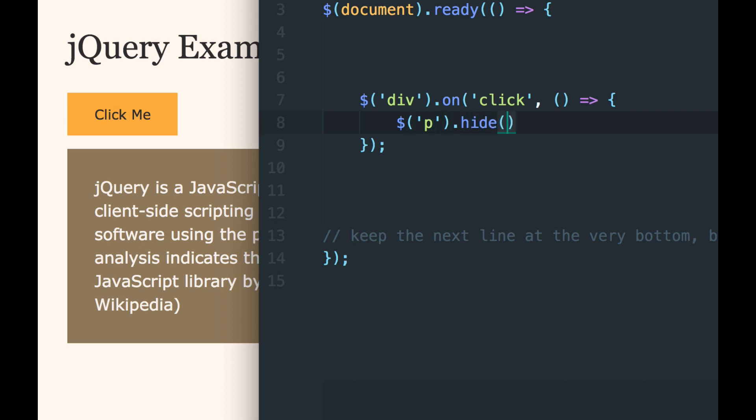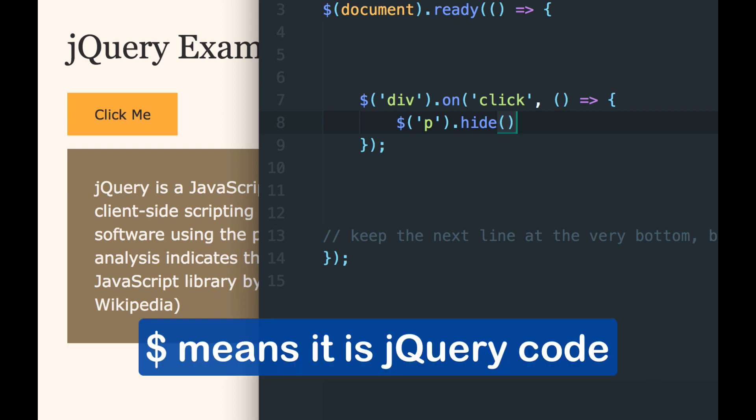Now this is jQuery, right? Telling it to hide. That line is jQuery.